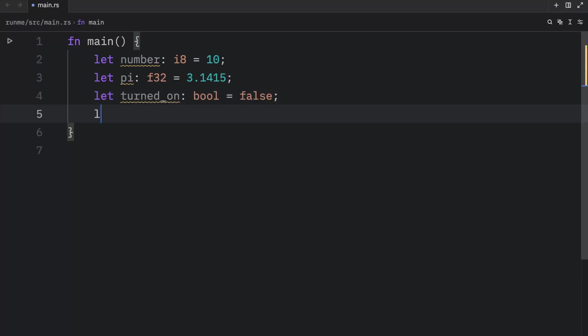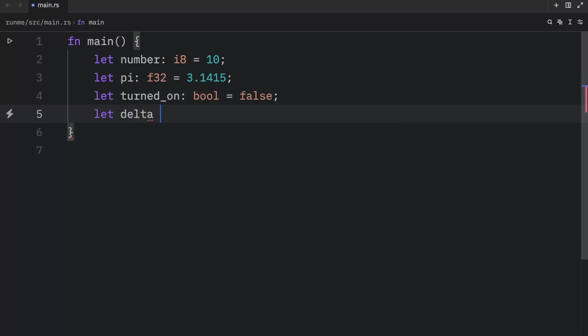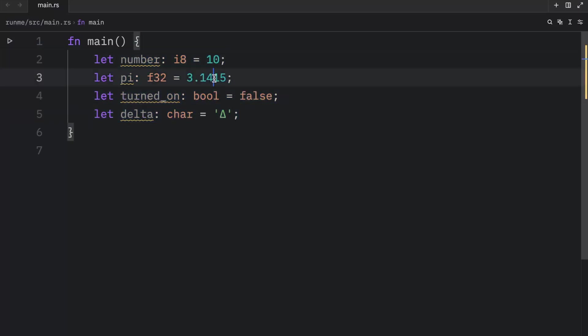And finally, let's use some sort of characters. We can say let delta of type character equal, and using single quotation marks, we can define a character, a single character, and then we can define delta. So these are scalar data types, they all contain a single value.